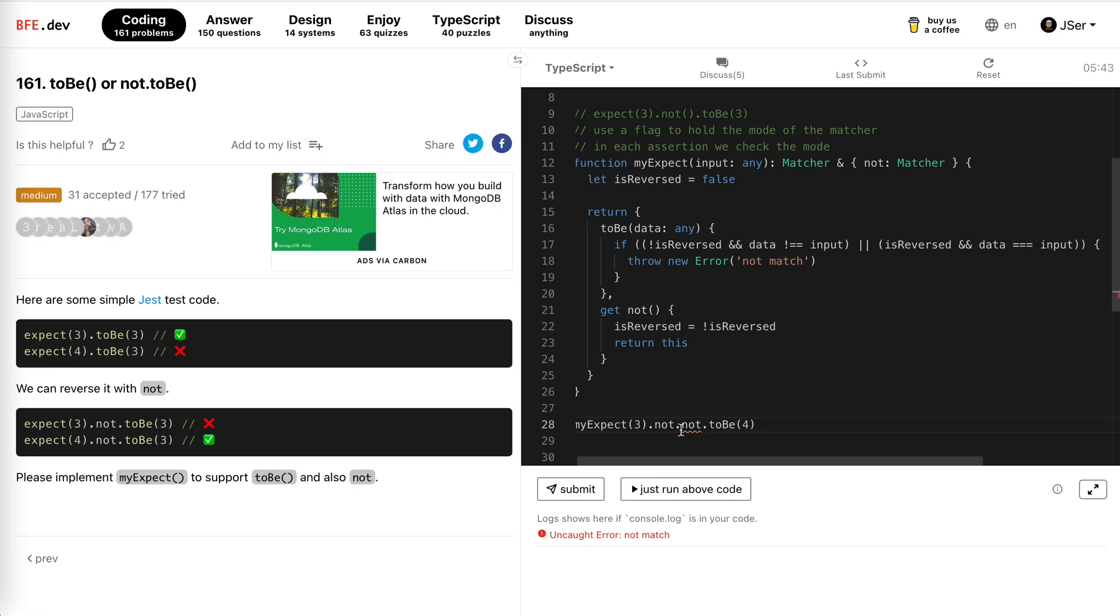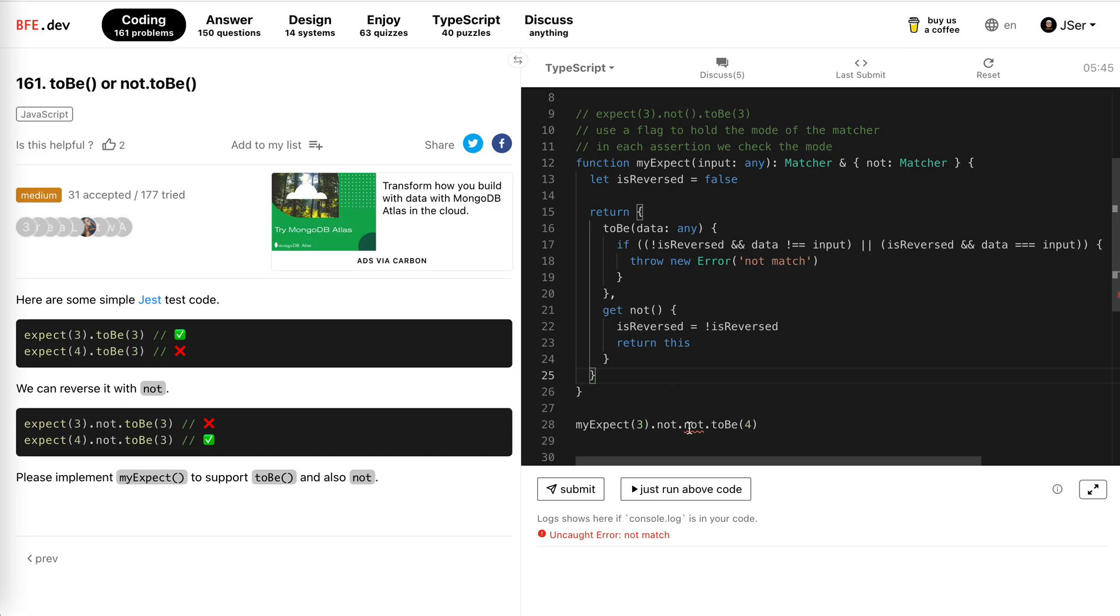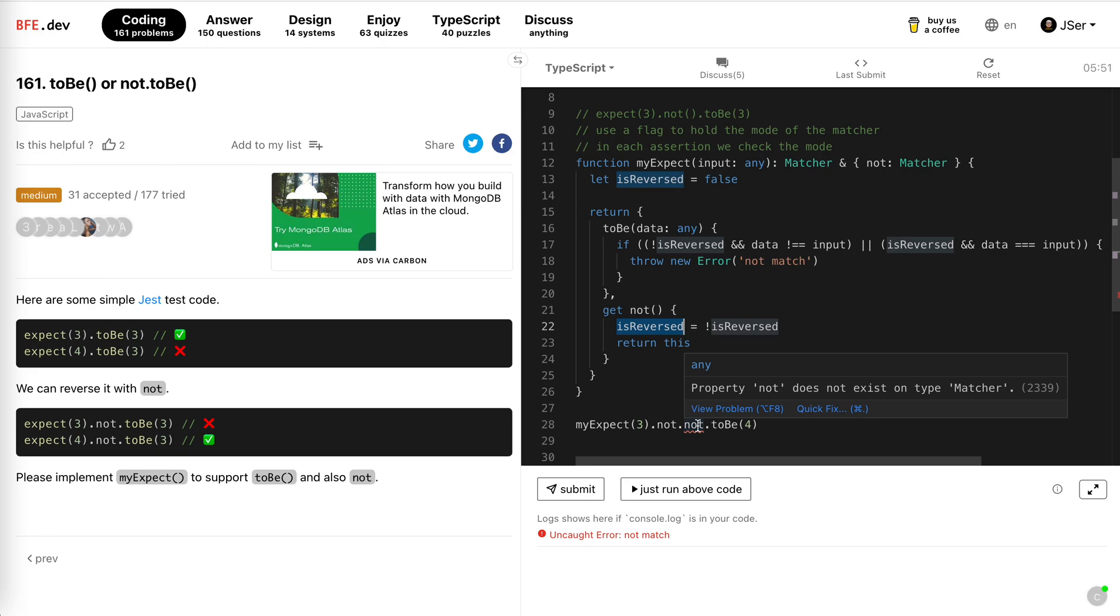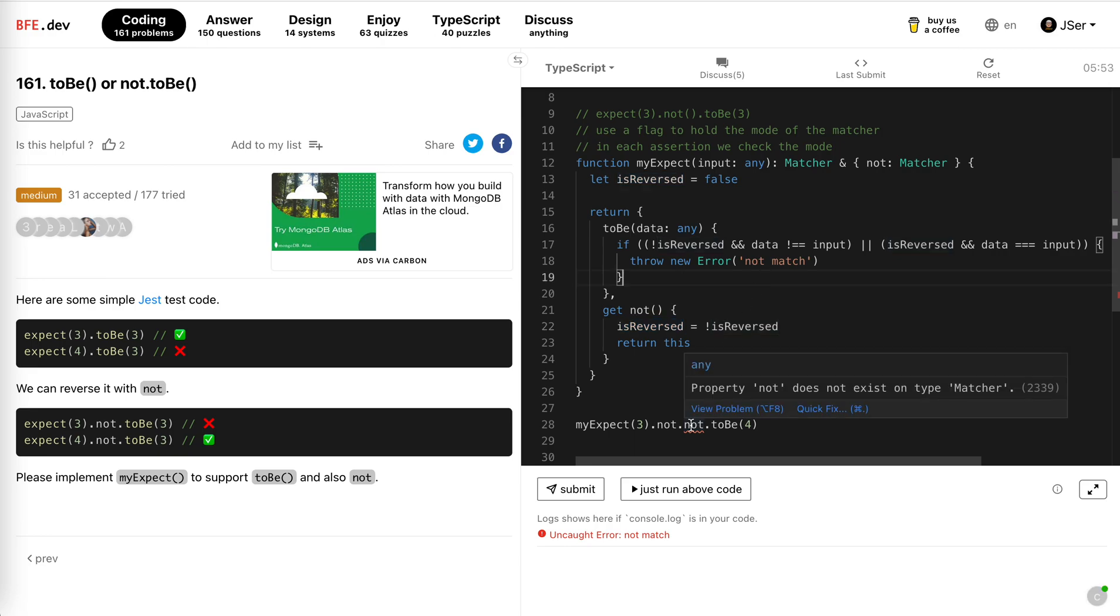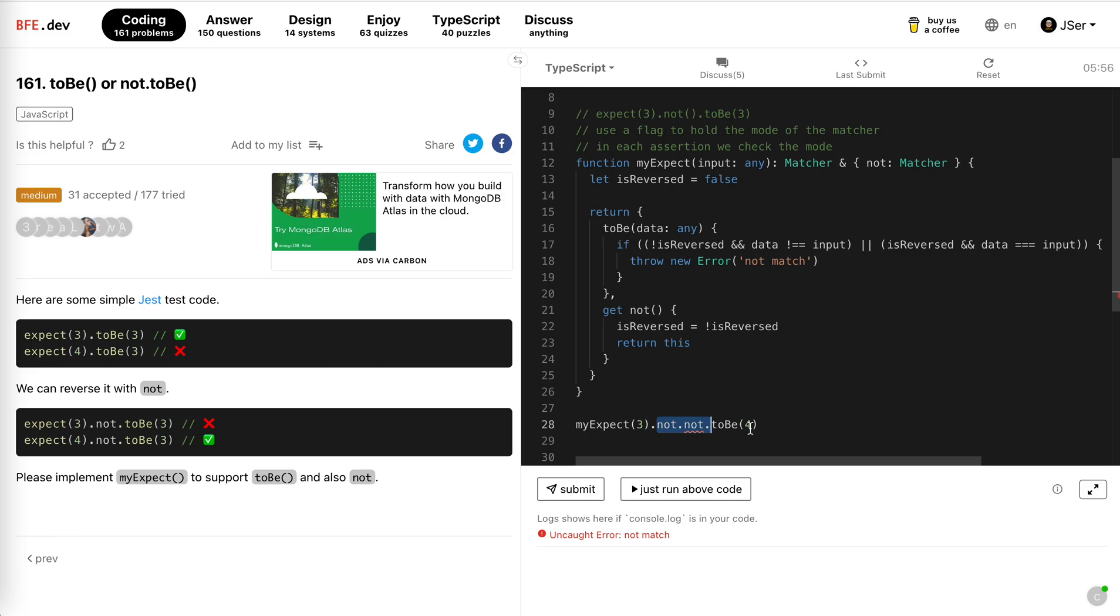Not, we return this, and then we call not again. The reverse is reversed, right? So to be four, obviously, oh yeah, because expect three to be four, obviously it's error. Like four four, this should be true actually, yeah, no problem.